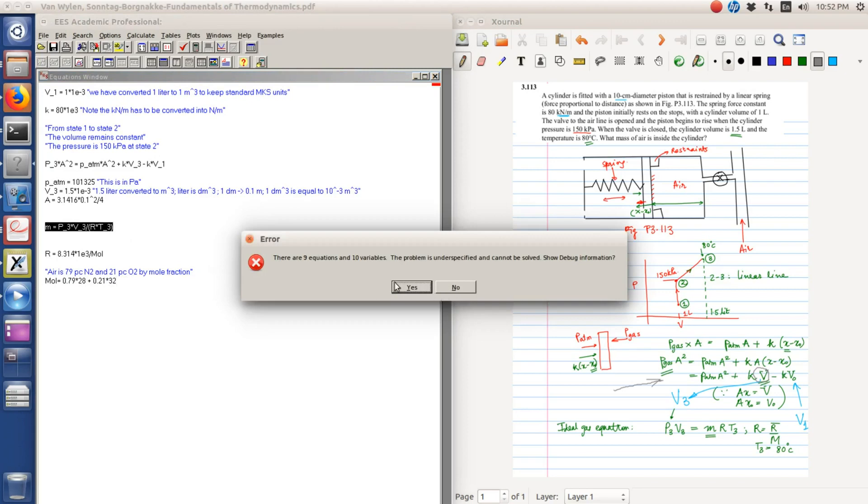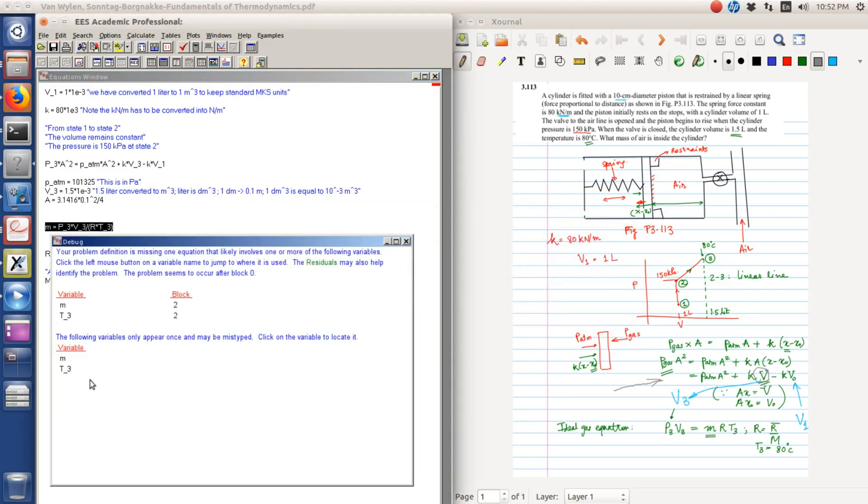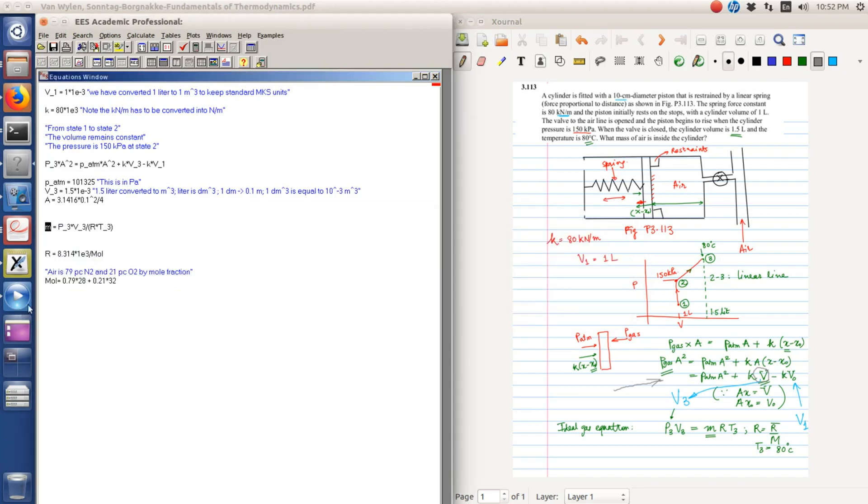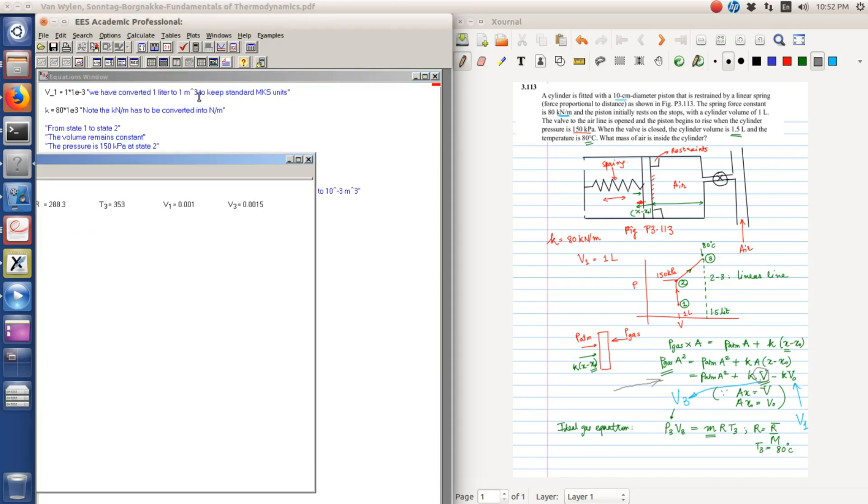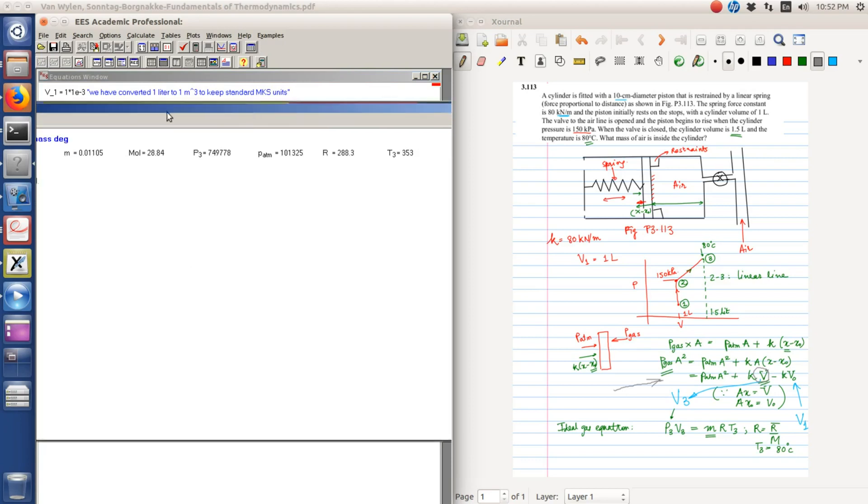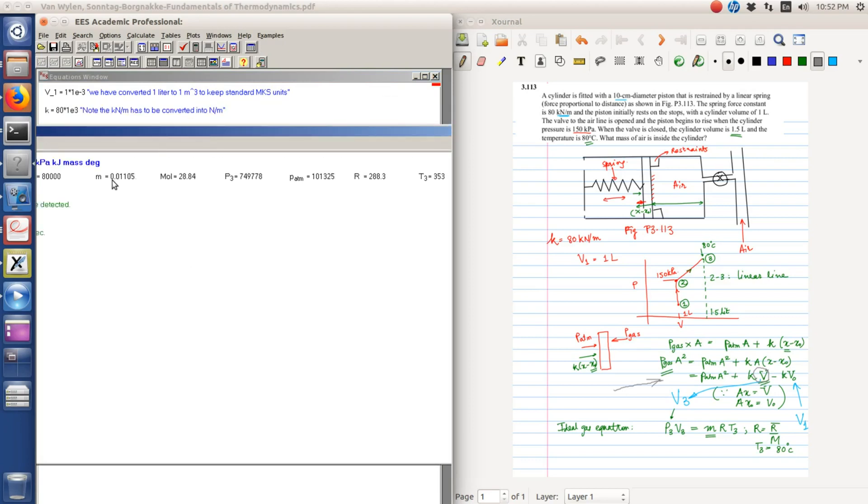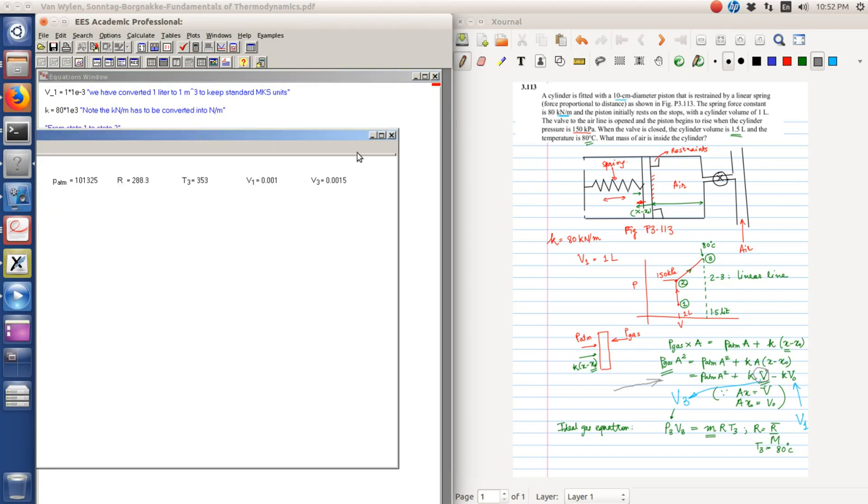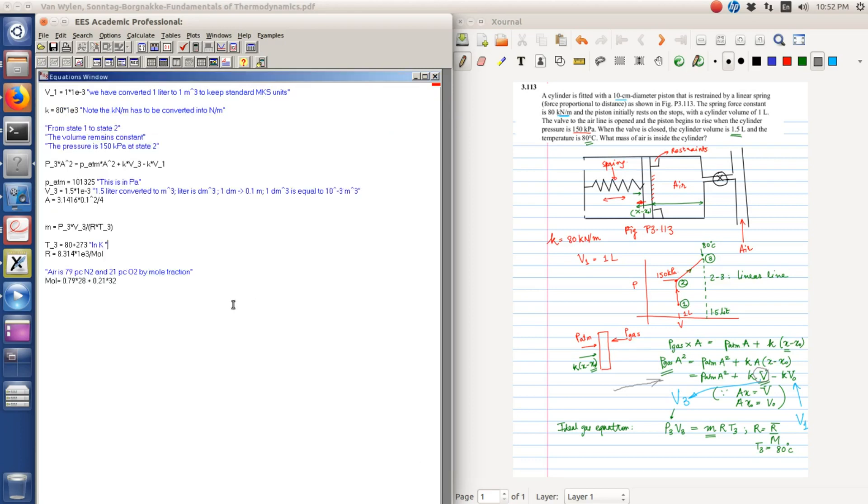So when this information is fed to this, we should be able to obtain the mass. When we run this, we obtain an error. Let's see what the error is. We have not defined what T3 is, so T3 is equal to 80 degrees celsius, but since we are working in proper dimensions it should be 80 plus 273. This is in kelvins and 273 is approximate. So when we run this, we see that the mass is 0.0011, so it is 11 grams. So at the end of it all, we have 11 grams of air.